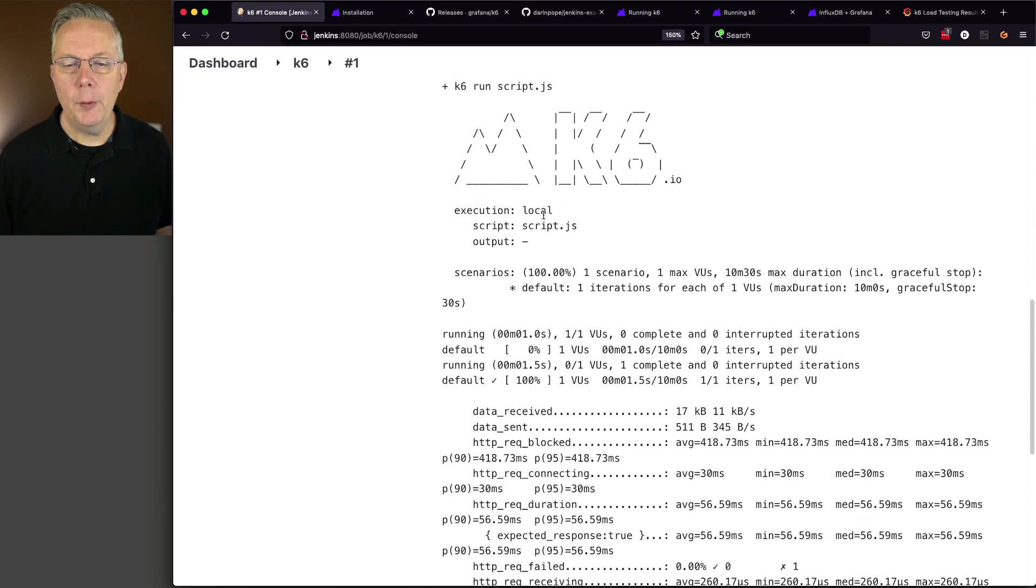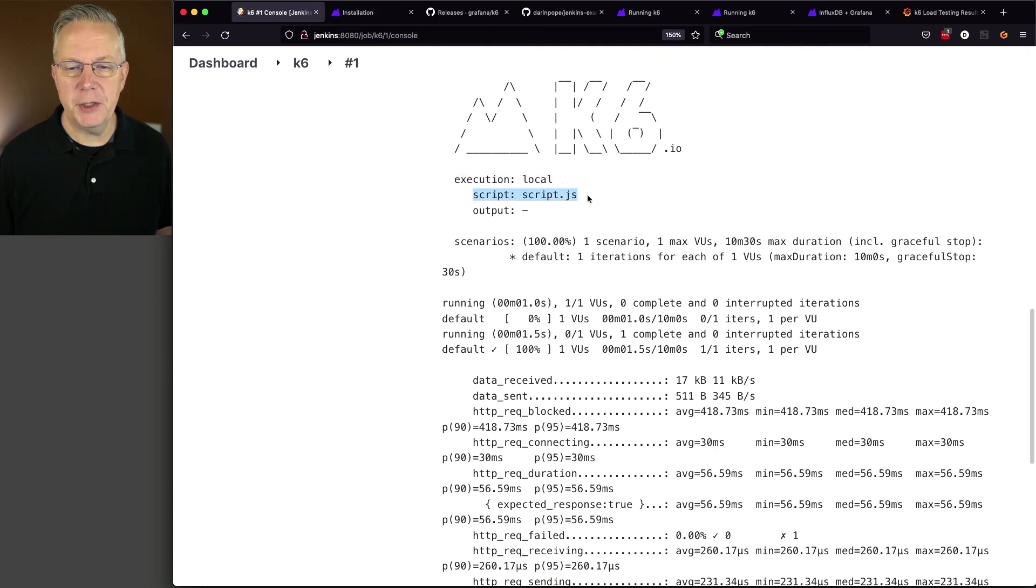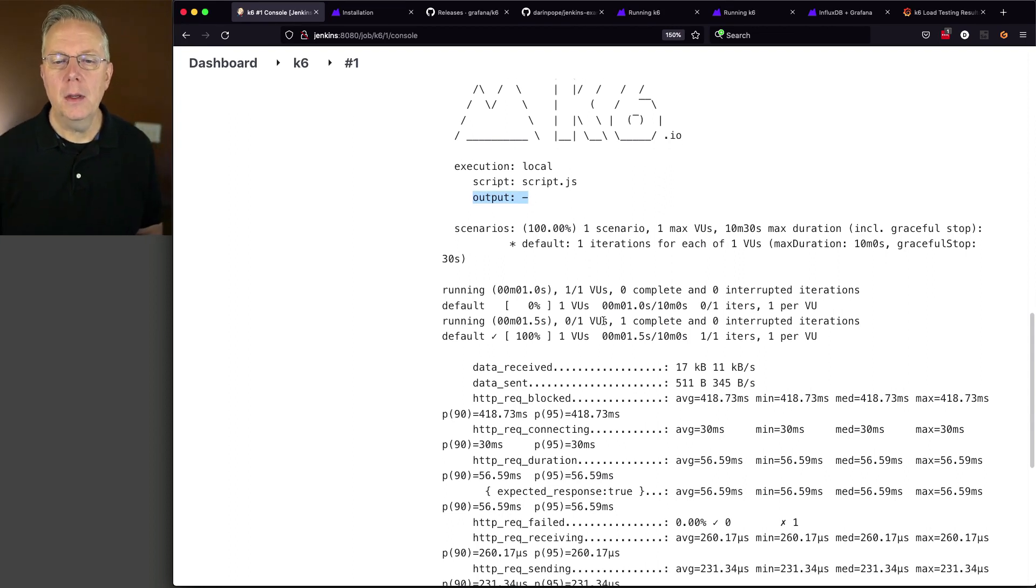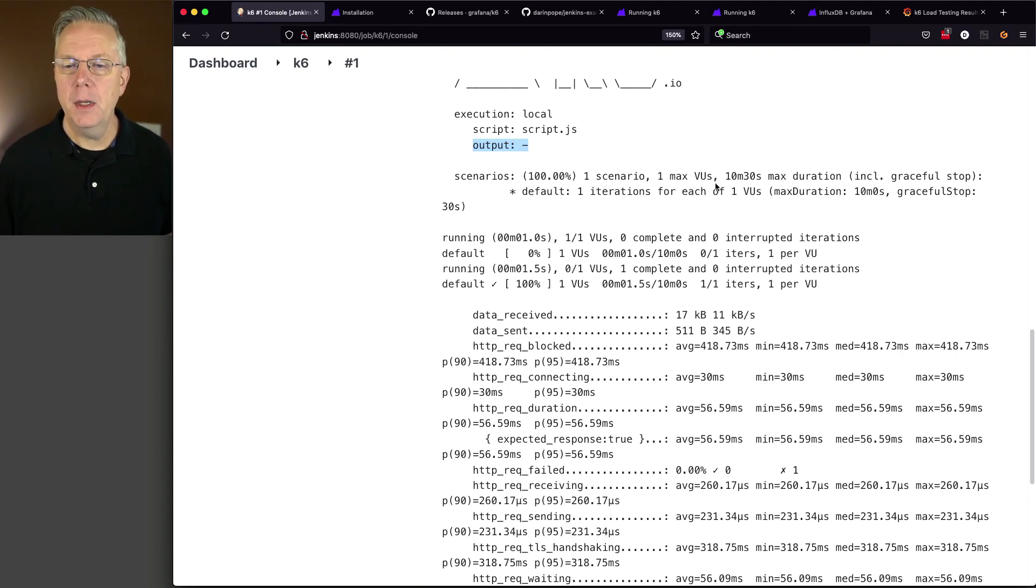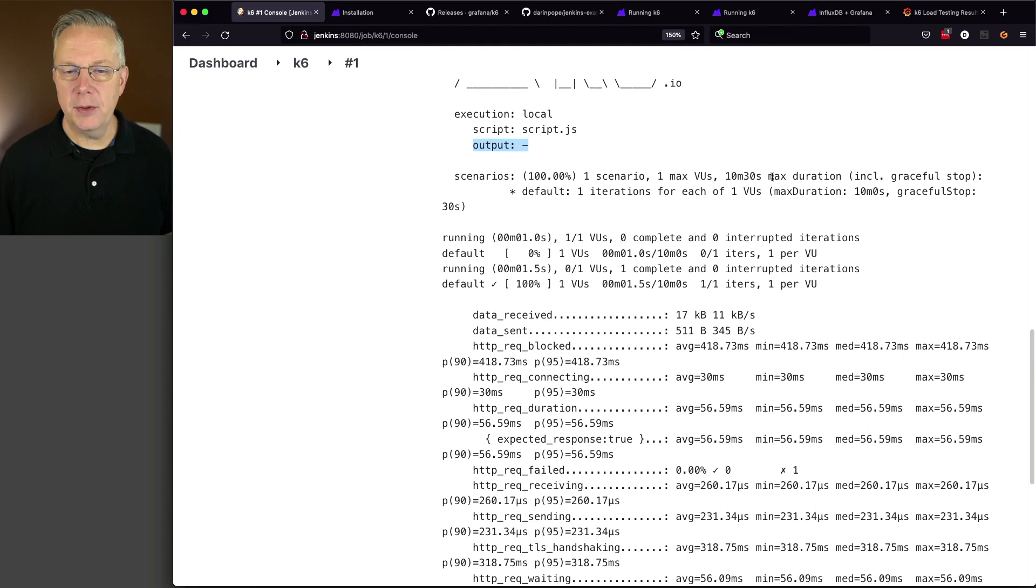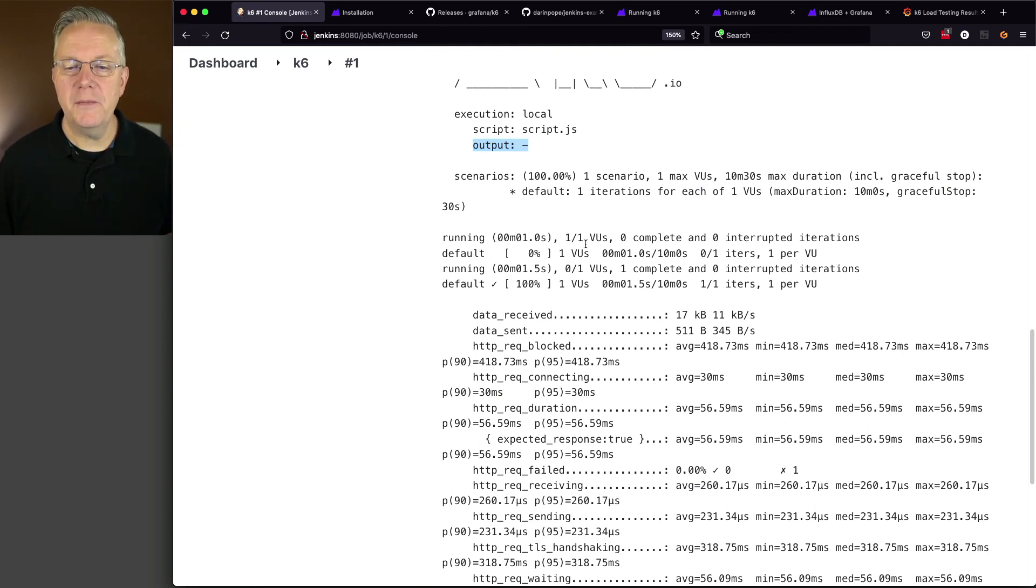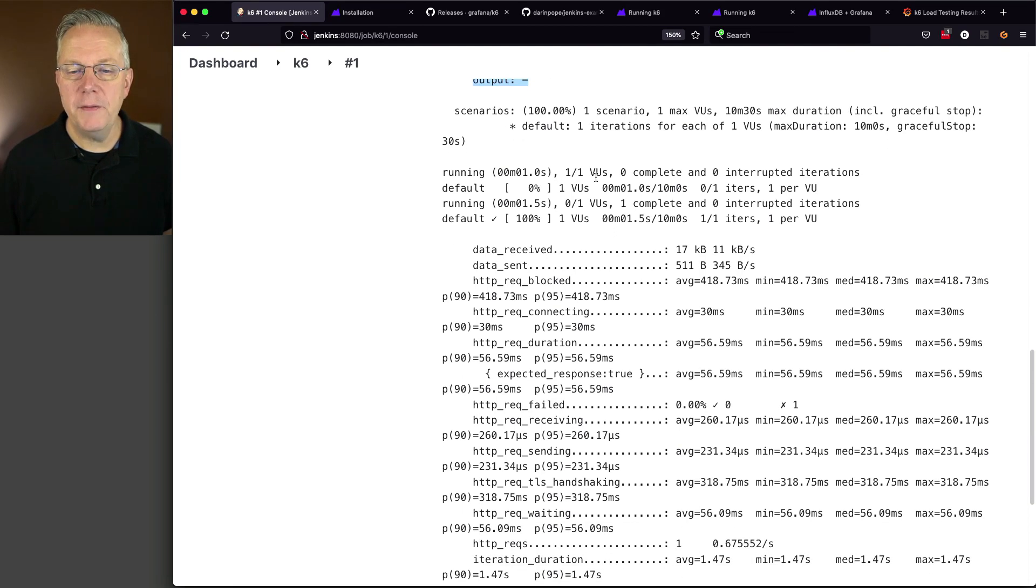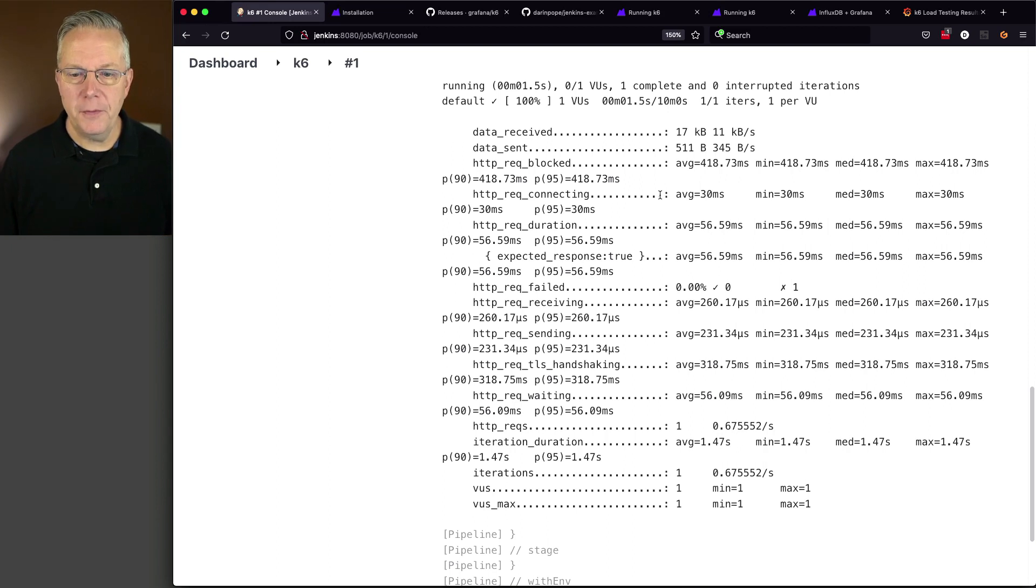And what we can see here at the very beginning is we're doing local execution. The script that we're using is script.js. And the output is just a dash, which means just to standard out. And then we're running one scenario, one max VU. The maximum duration is going to be 10 minutes and 30 seconds. But in this case, we're not running it for 10 minutes and 30 seconds. We're just going to run it for one iteration. So we have one VU. And then we see all of the data that is outputted from K6.